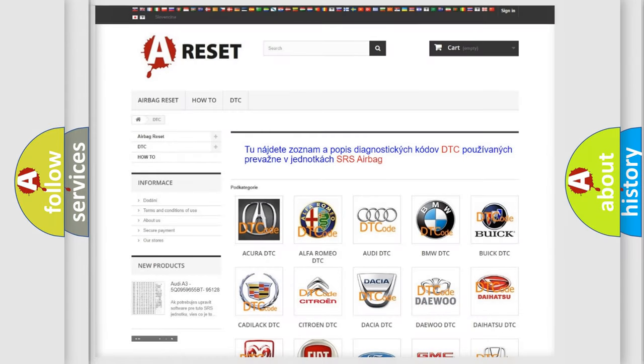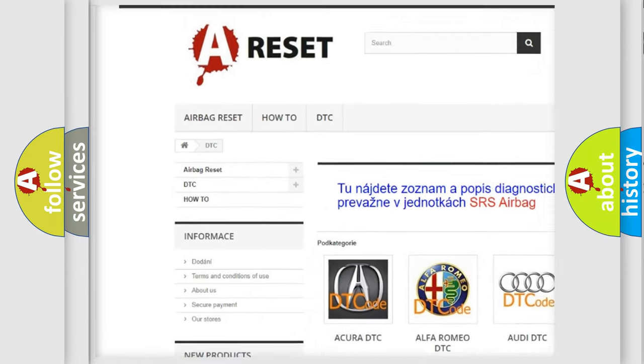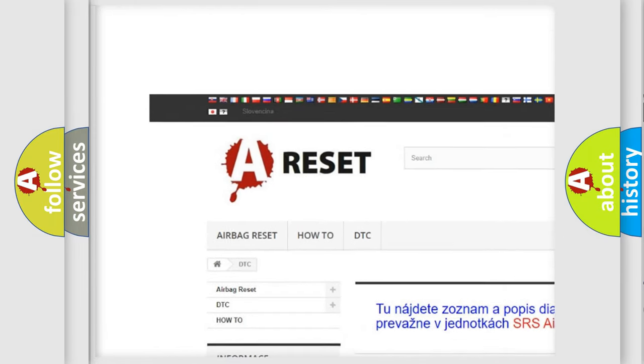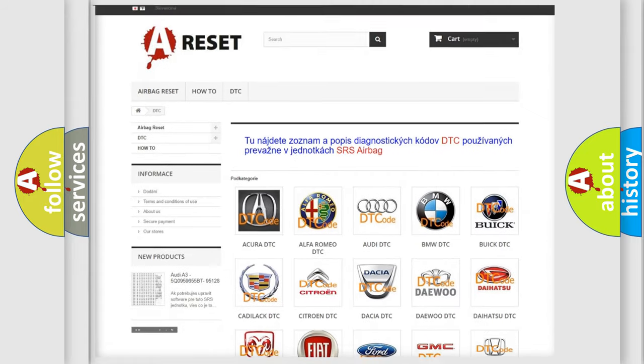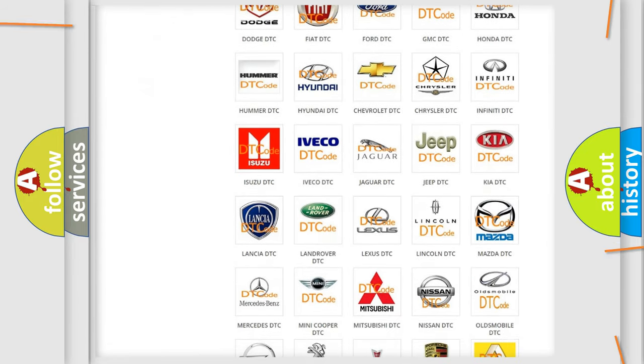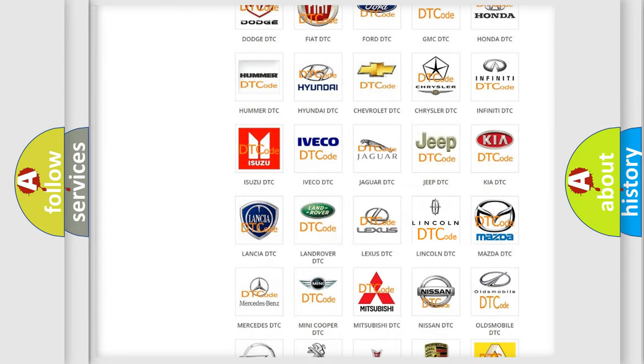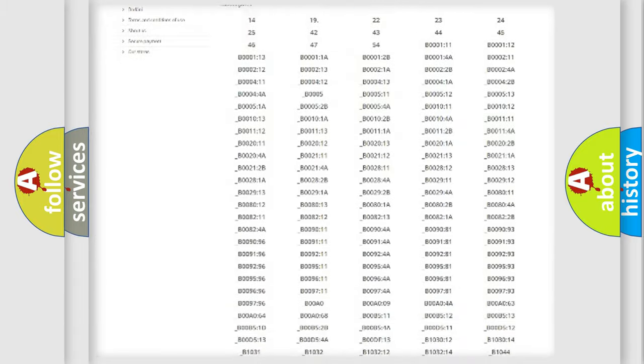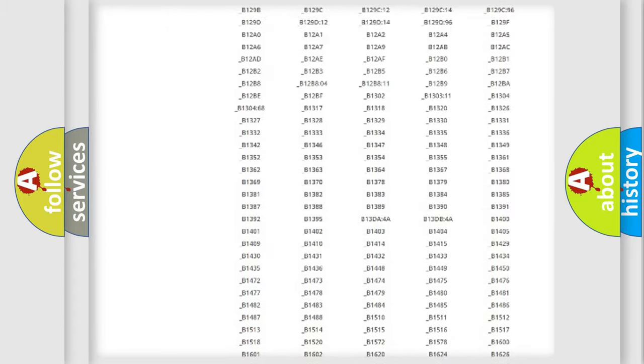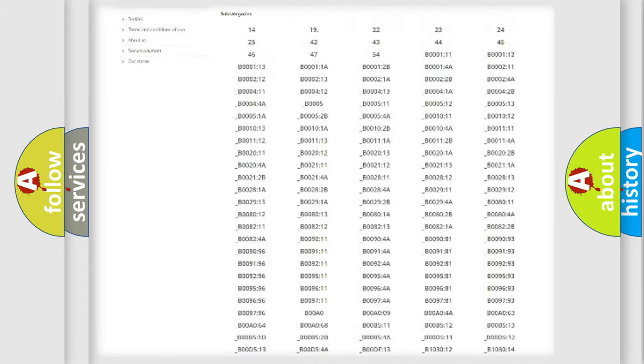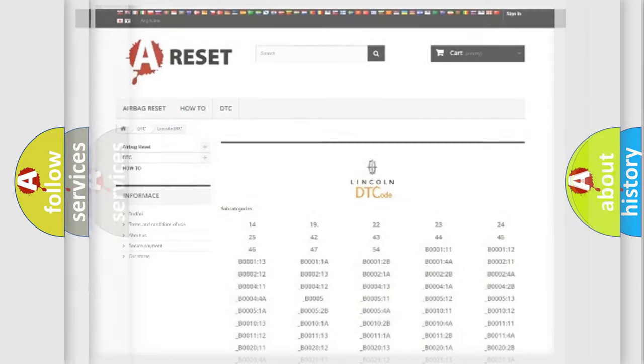Our website airbagreset.sk produces useful videos for you. You do not have to go through the OBD2 protocol anymore to know how to troubleshoot any car breakdown. You will find all the diagnostic codes that can be diagnosed in all linked vehicles, and many other useful things.